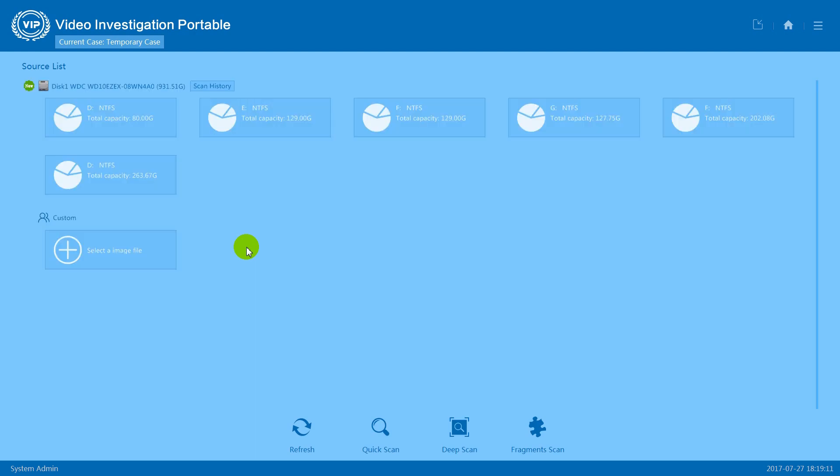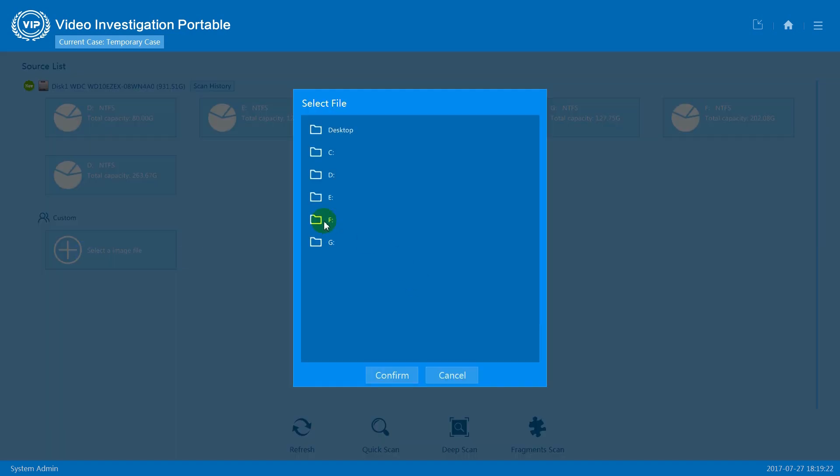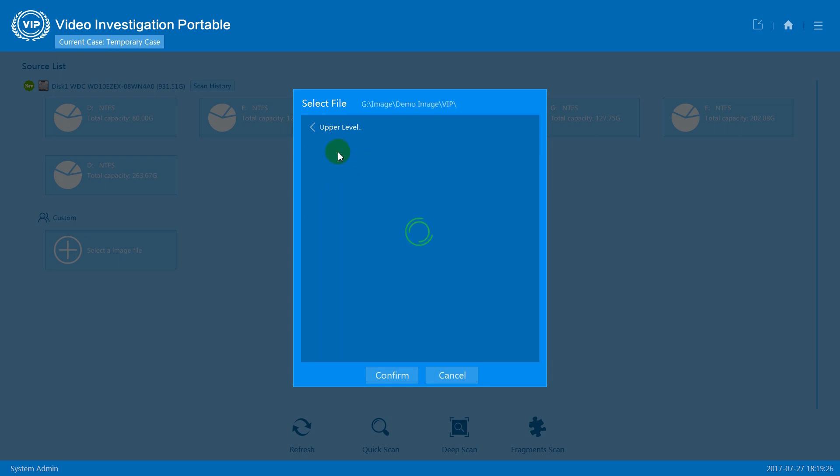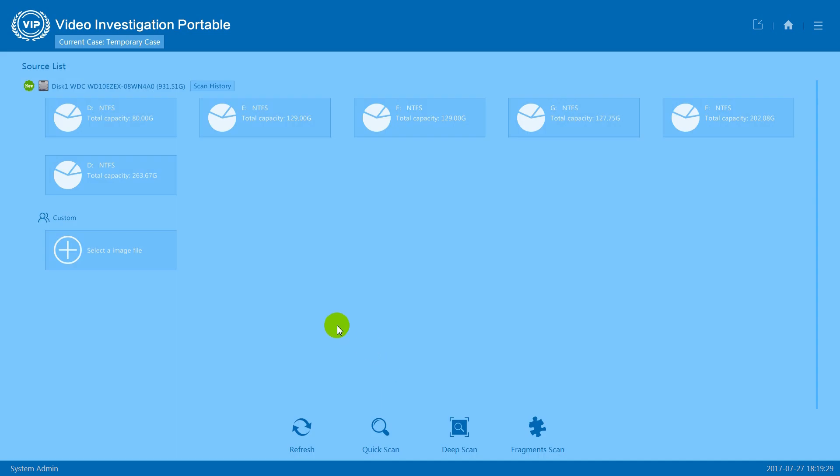Now let's go to disk extraction in VIP's homepage. First we'll need to select a disk to do the data extraction, and today I'm going to show you how to load an image file and do data recovery. Press select an image file, find your image file, select it, and press confirm.